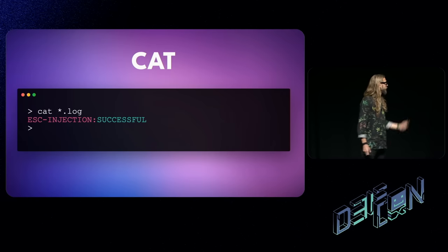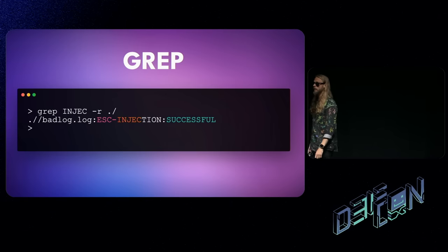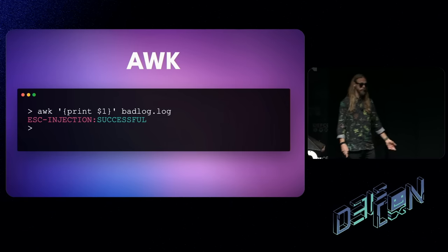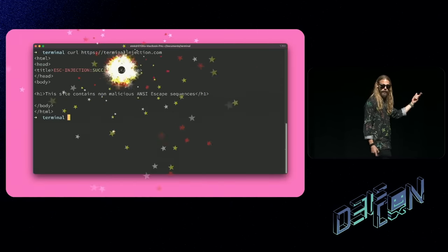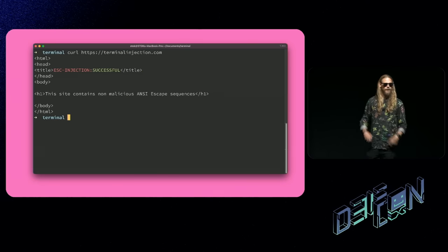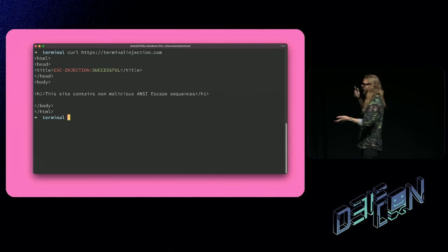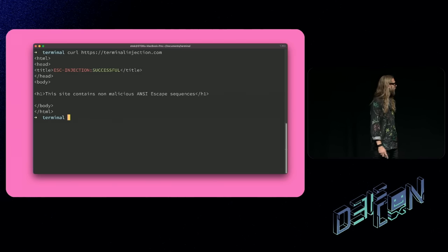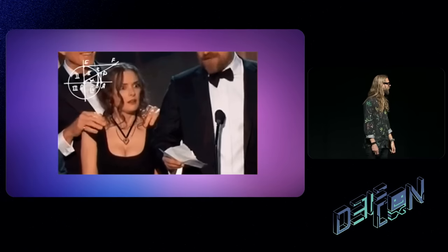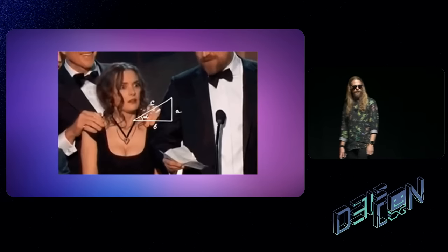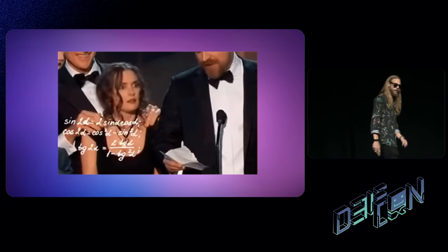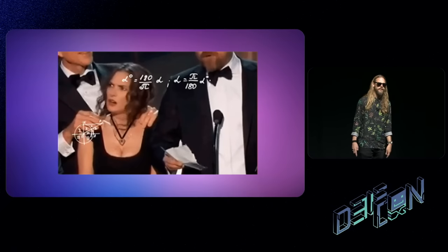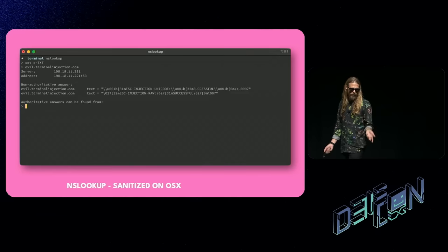The parameter is the number - 32 is green. M changes continuous output to green. Then we close it off with another escape character and control sequence introducer. Zero M resets the terminal back. If you don't do that, the rest of your shit is going to be all green. We need to terminate using ST or string terminator or bell character. If you accidentally grep something, your terminal starts ding ding ding - that's the bell character being interpreted.